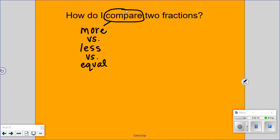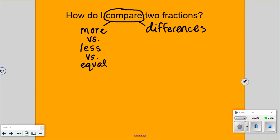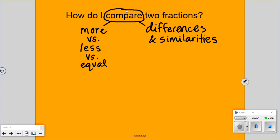So we have three options when we are comparing: something might be more, something might be less, or those two things just might be equal. Jordan is telling us we're looking for differences and similarities. I'll give you some seconds to write those two words — when we're comparing things, we're definitely looking for similarities or differences.